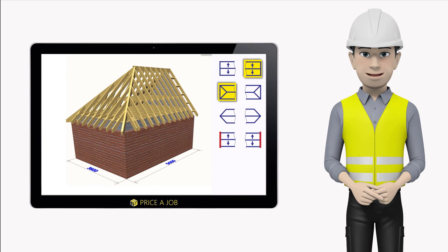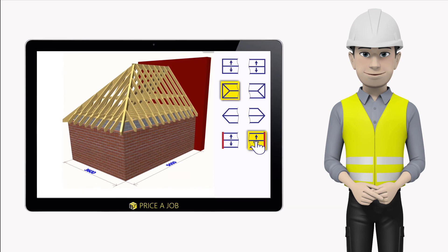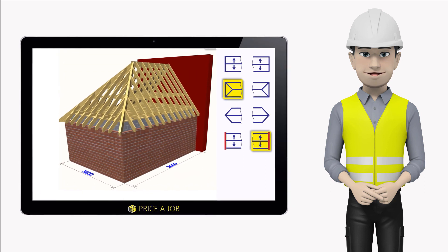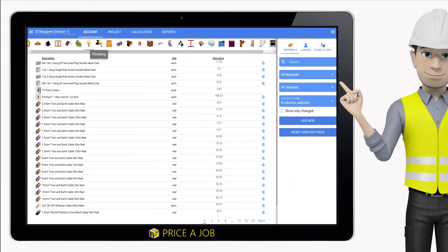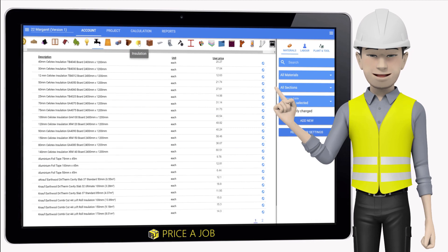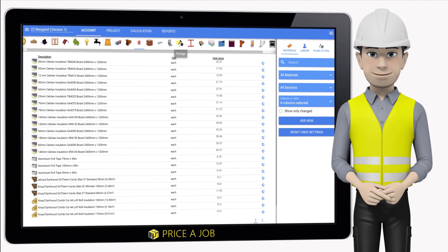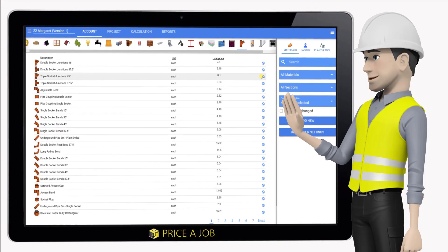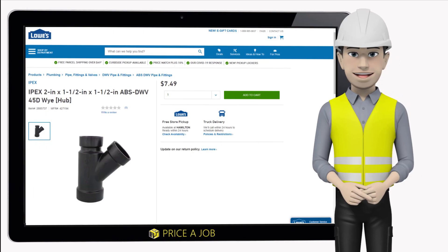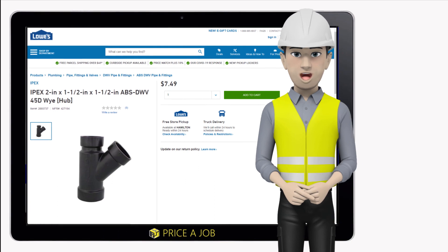From floors to roofs, we've got you covered. Nearly 5,000 prices of materials are available from your nationwide suppliers, or you can add in your own material costs if you prefer.